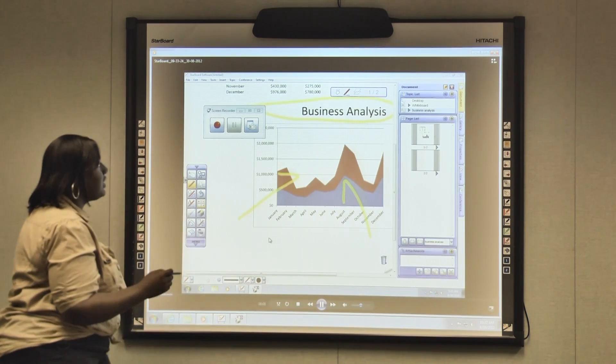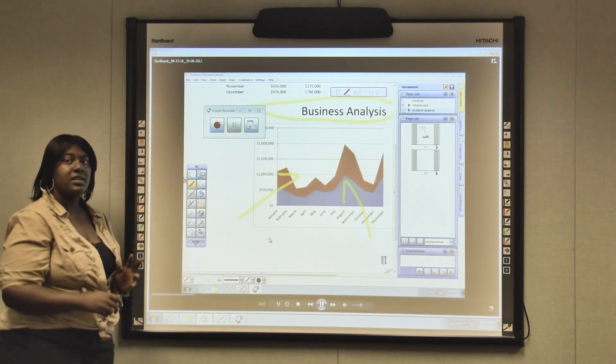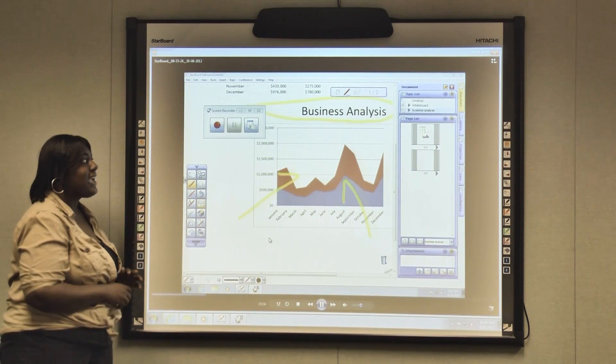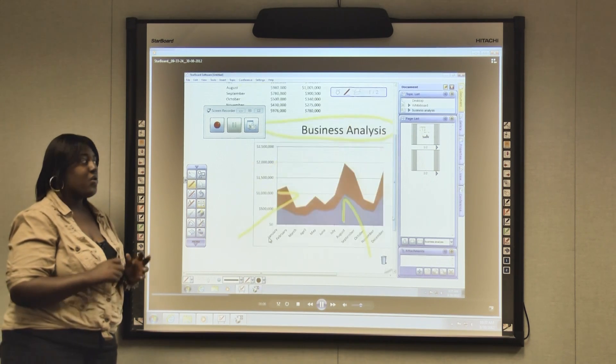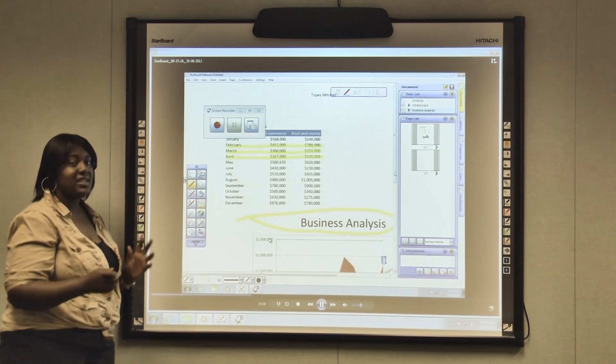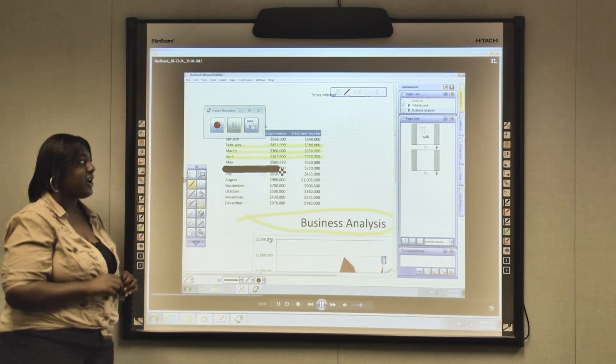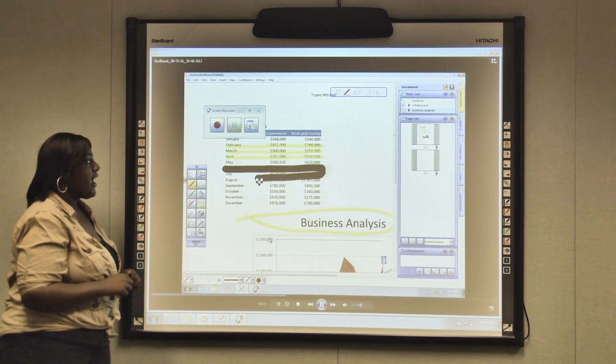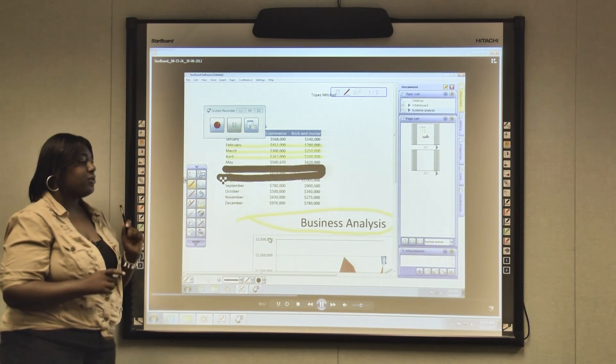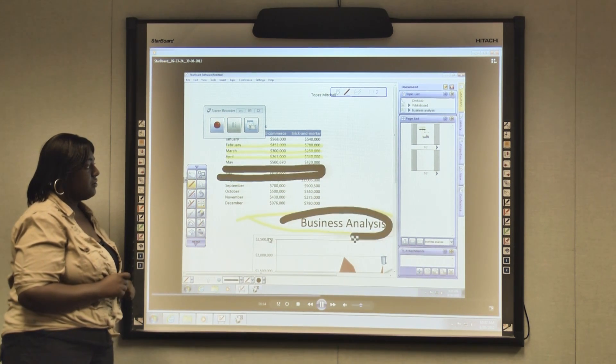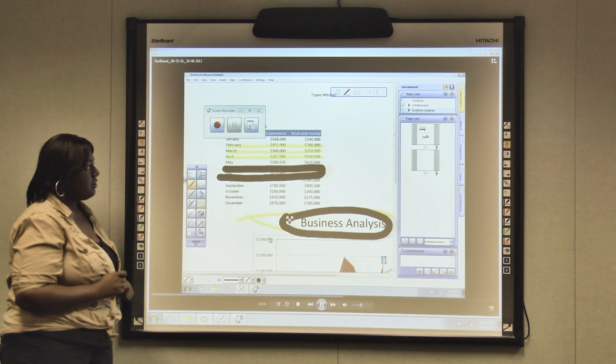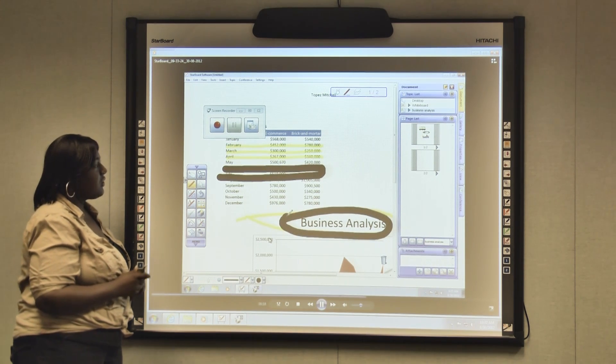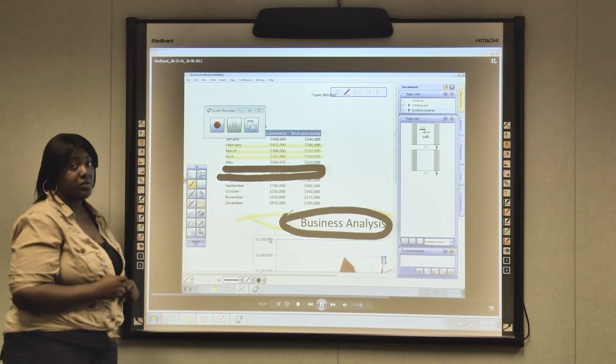This is a cool thing to use if you have a student that's not in class and needs to see what happened, or a good study guide for them to use just in case they forgot something that happened in class. As you can see, it records your audio and your video. So everything I did, you see on this recording.